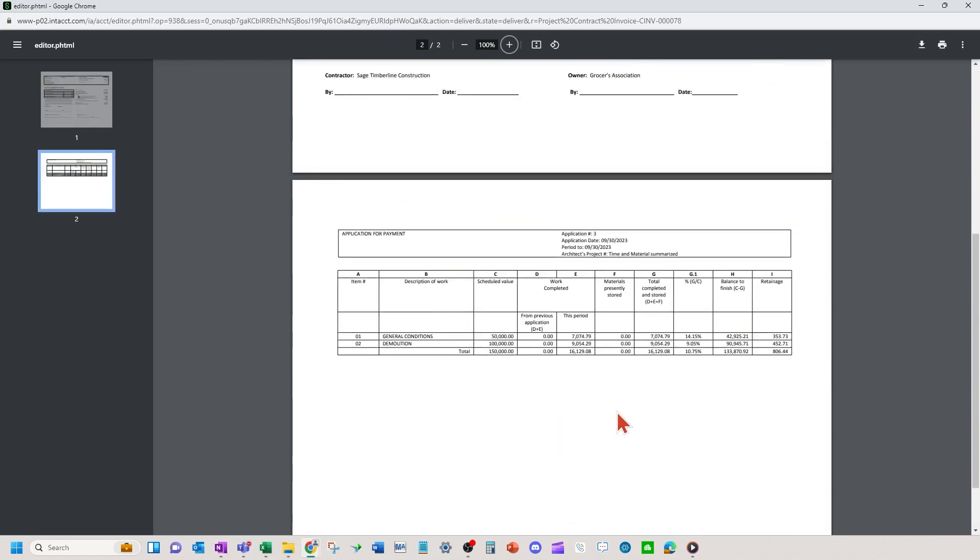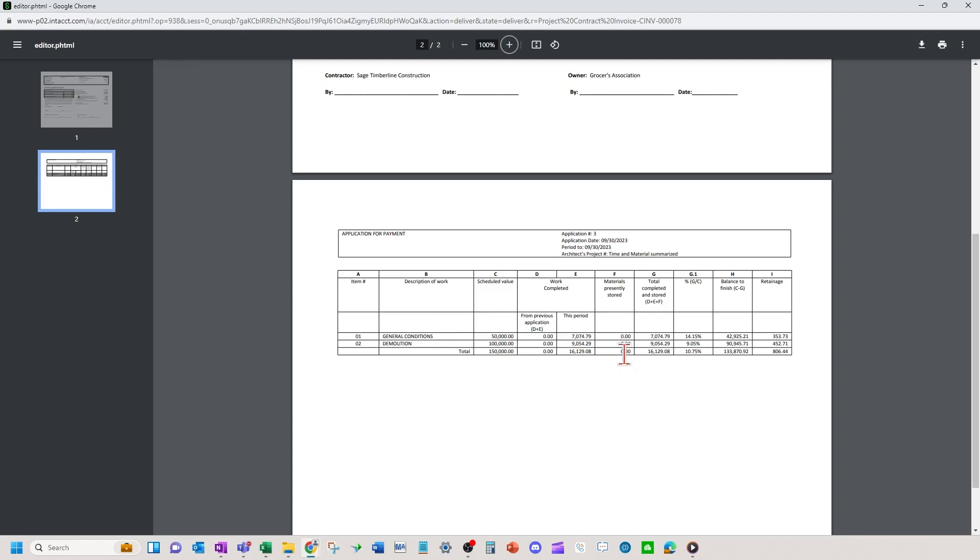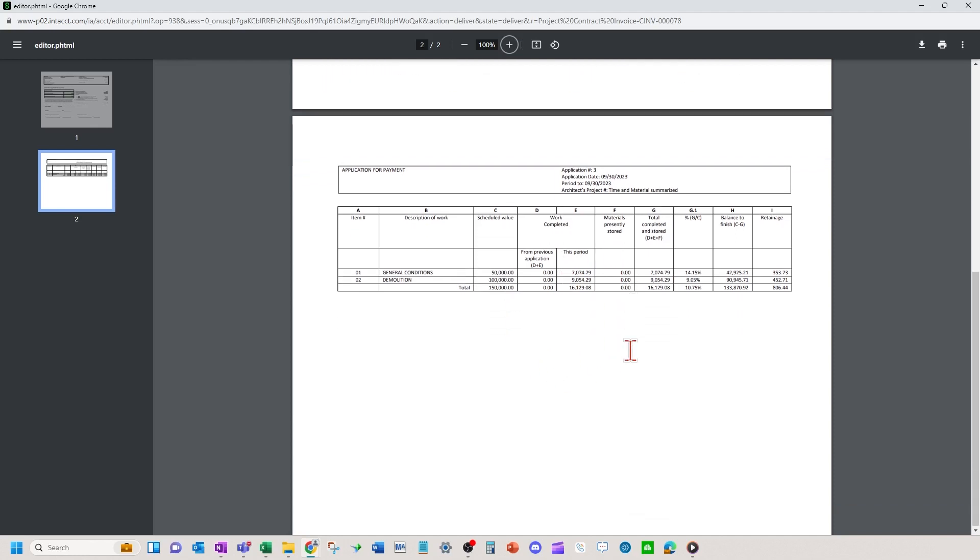So it helps with getting your costs through to the AIA without having to pull reports and try to figure out how much I need to put on line one and line two, the system will do it automatically for you.